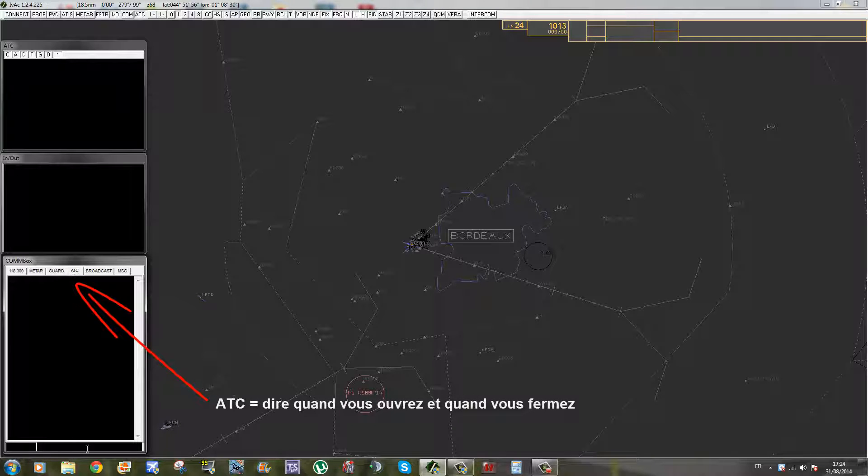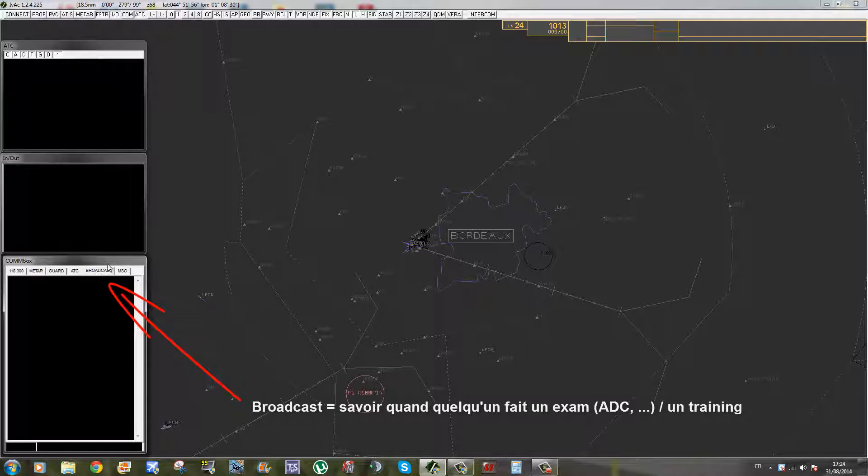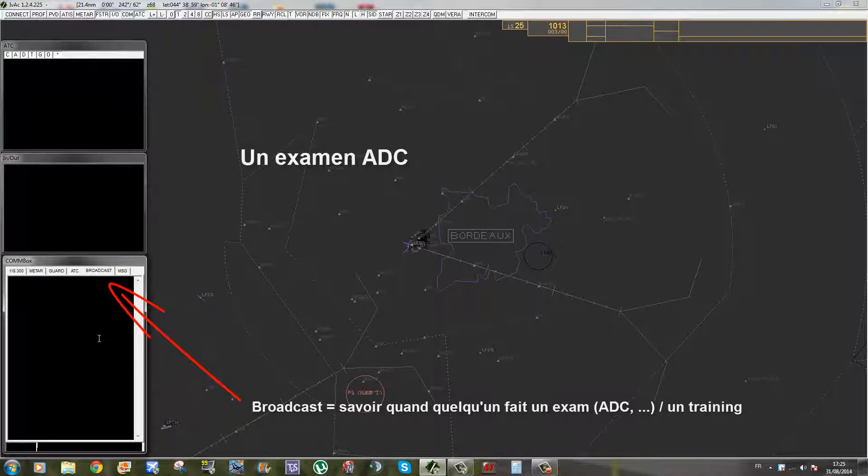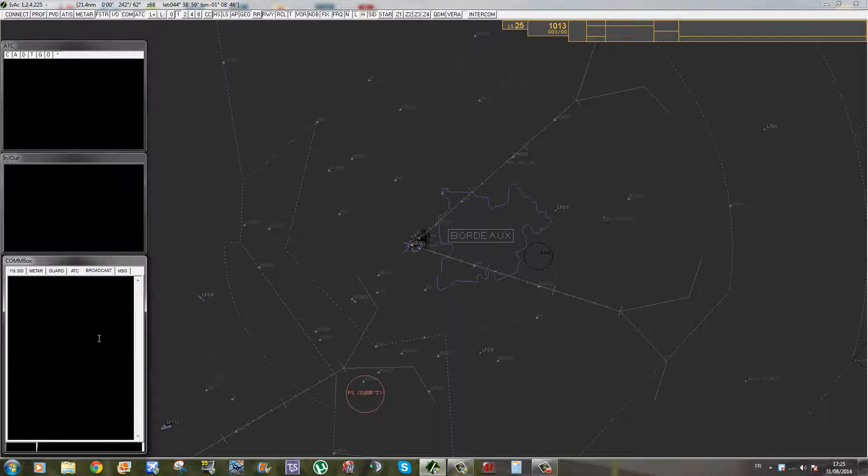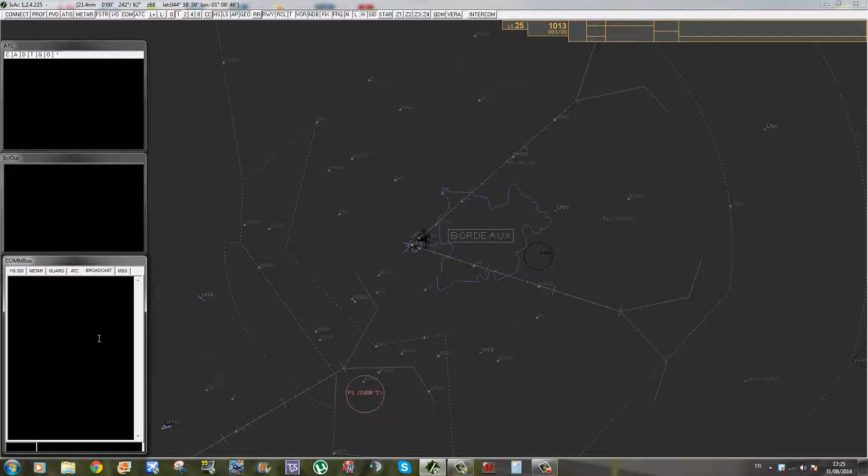L'onglet ATC, c'est celui où vous écrivez quand vous êtes ouvert ou fermé. Donc une fois que vous êtes connecté sur IVAO, vous n'êtes pas directement prêt à contrôler. Il faut remplir votre ATIS, voir quels sont les trafics au sol, lancer votre channel TeamSpeak. Une fois que vous êtes prêt, vous pouvez envoyer un petit message Open. De même, avant de fermer, on envoie un petit message Close. Broadcast, c'est une fréquence où il ne vaut mieux pas écrire. Par exemple, quand il y a un ADC sur un aéroport, les superviseurs vont envoyer un message sur la fréquence Broadcast pour que tous les pilotes et les contrôleurs soient au courant.